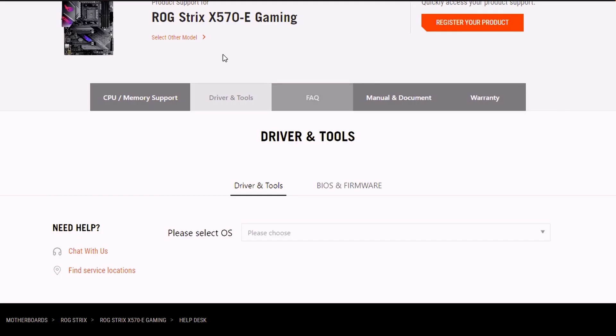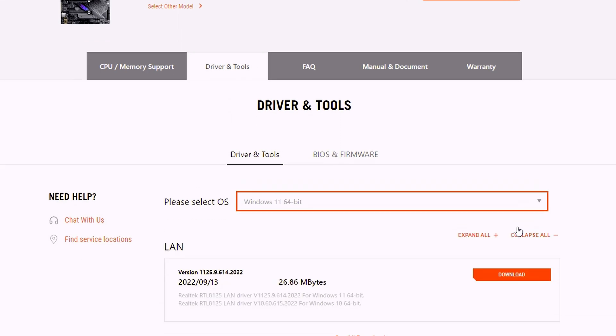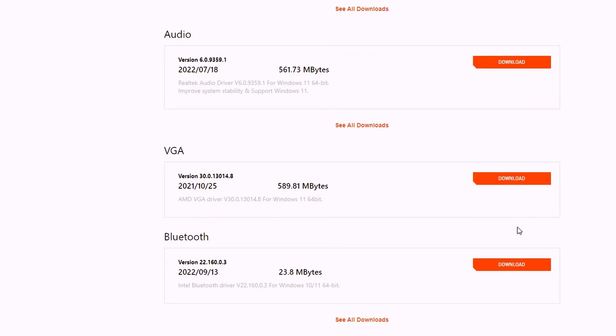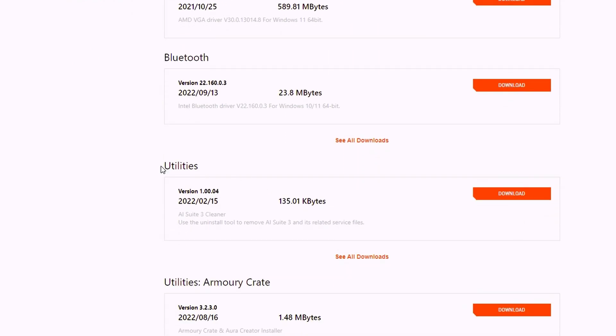Next, you will select driver and tools and then select your OS. In this case, I'm going to be using Windows 11. From here, you will scroll down to utilities and this is where we will download and install AI Suite 3.